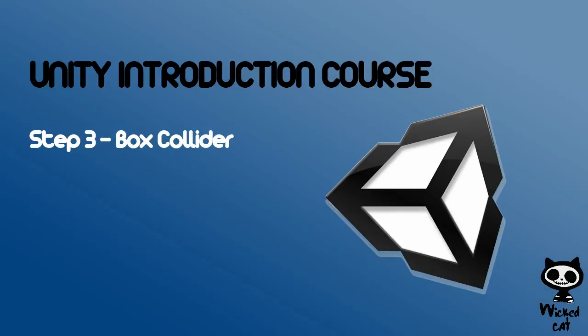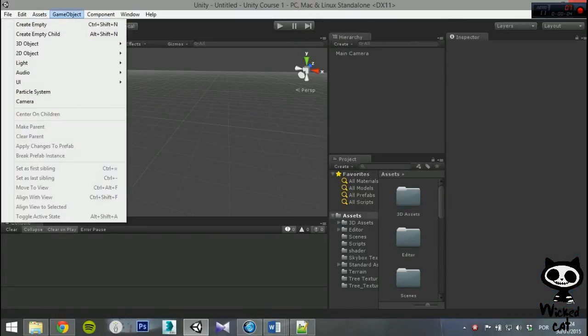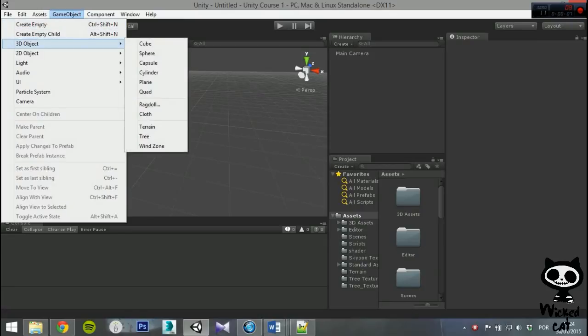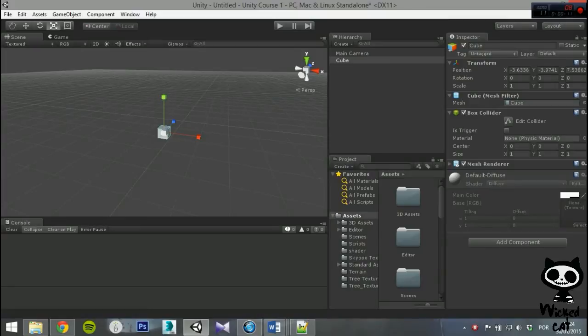Box Collider. One of the simplest colliders is the Box Collider. To use it, select a game object, and on the Inspector tab, search for Box Collider.